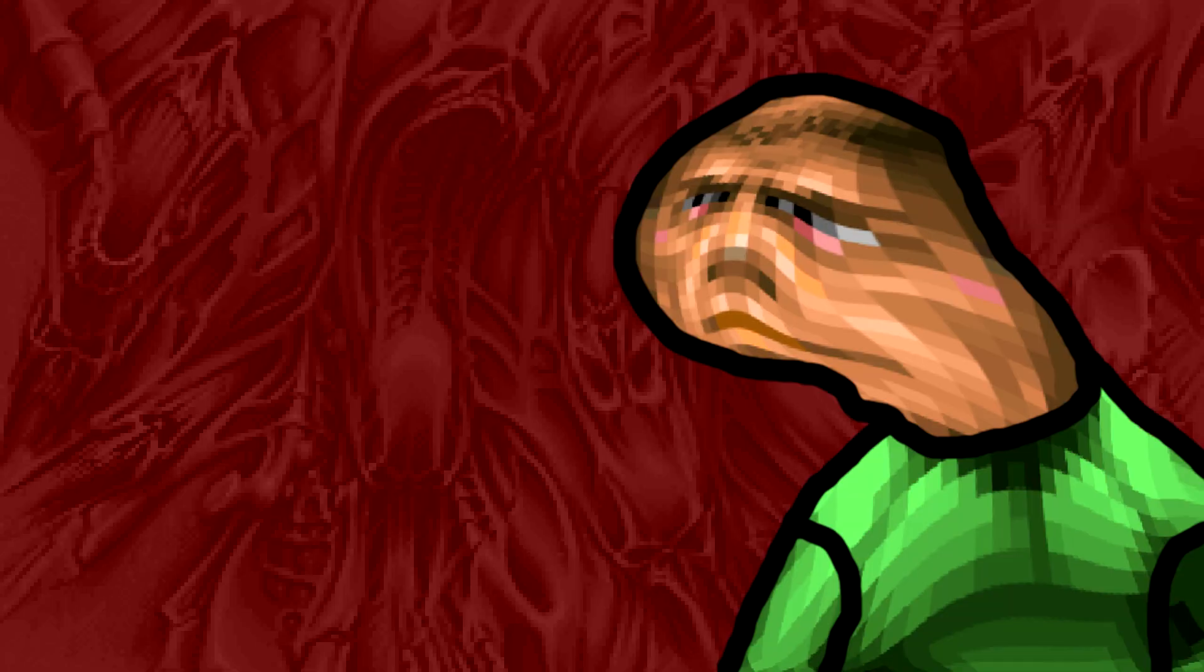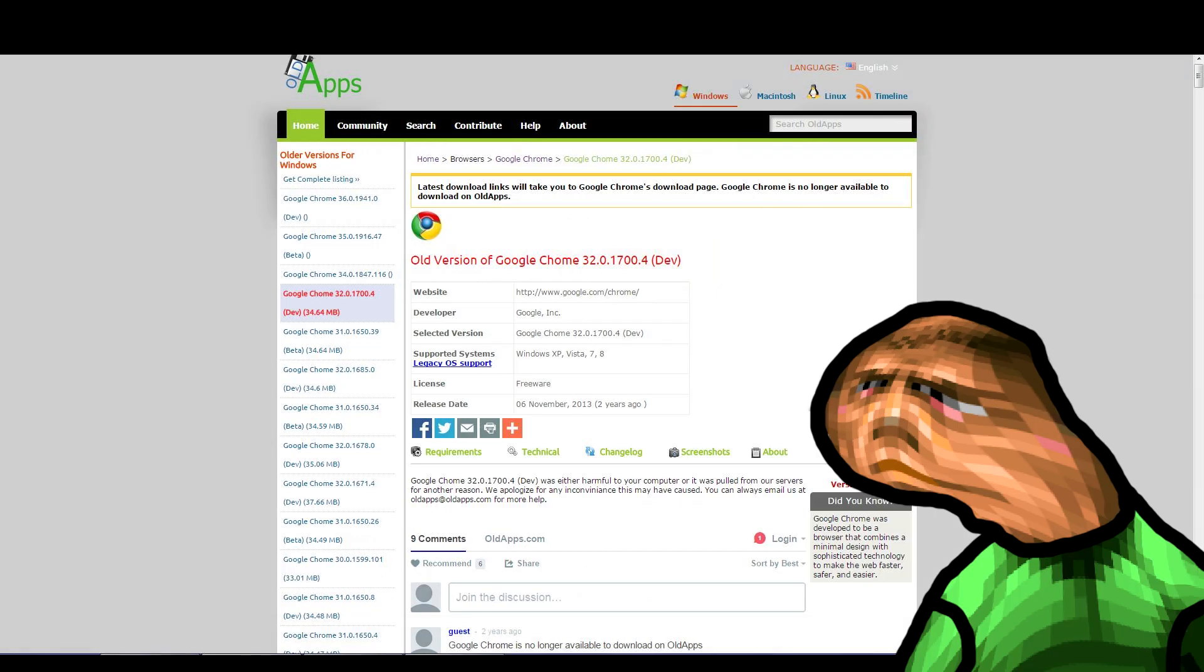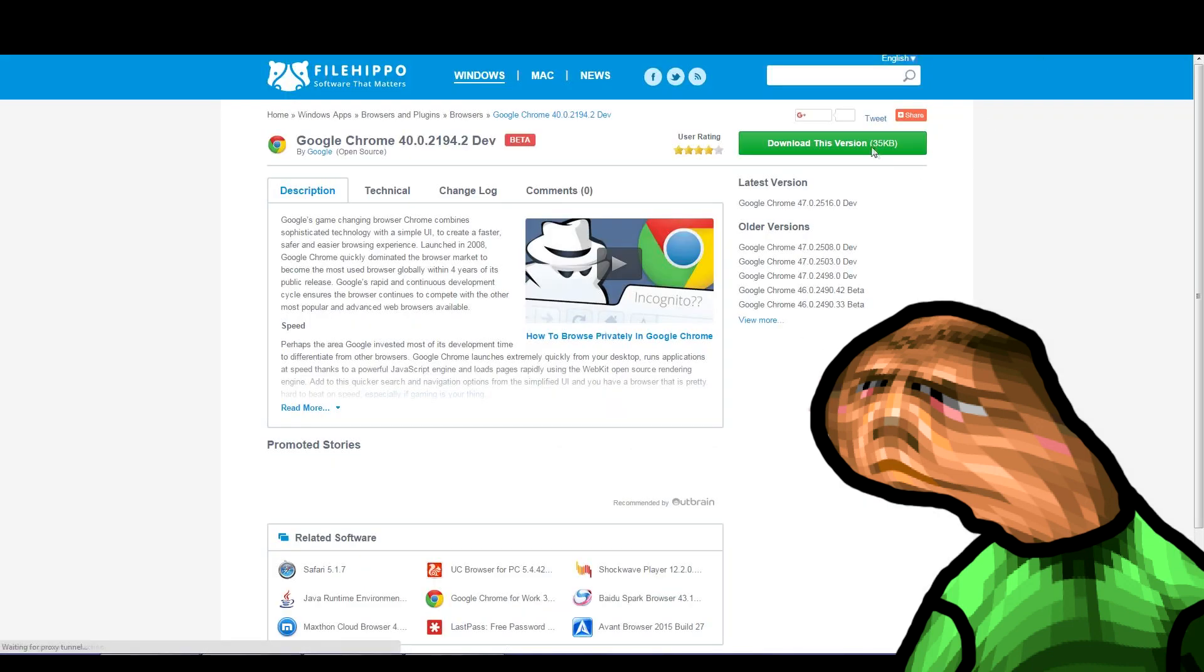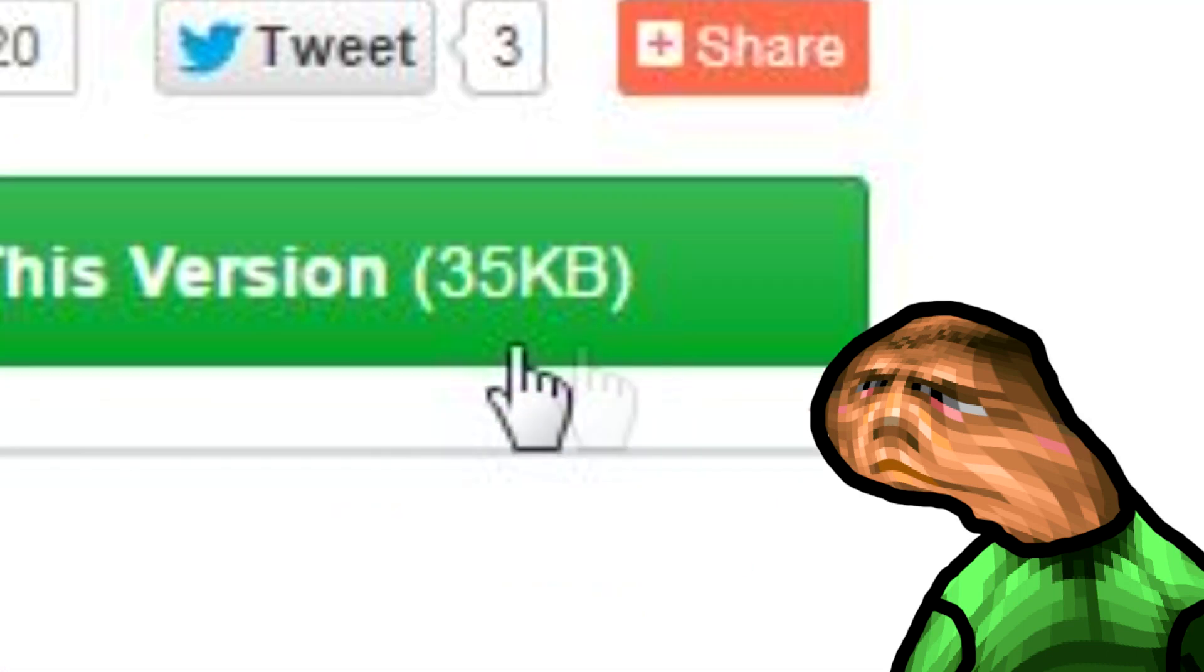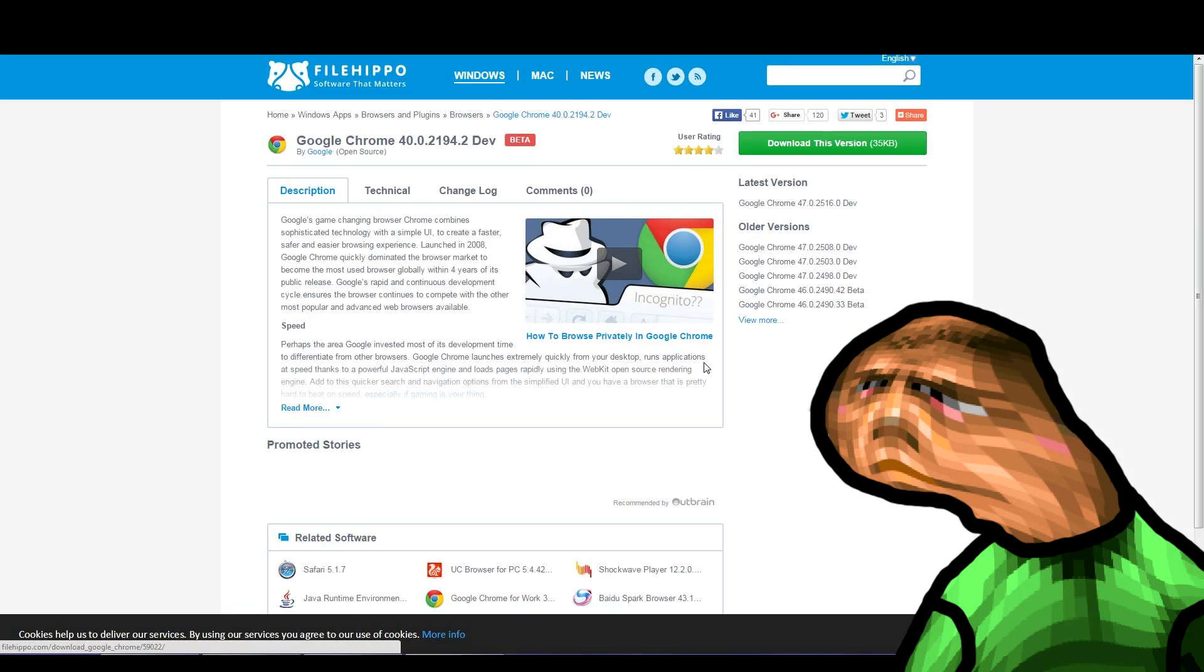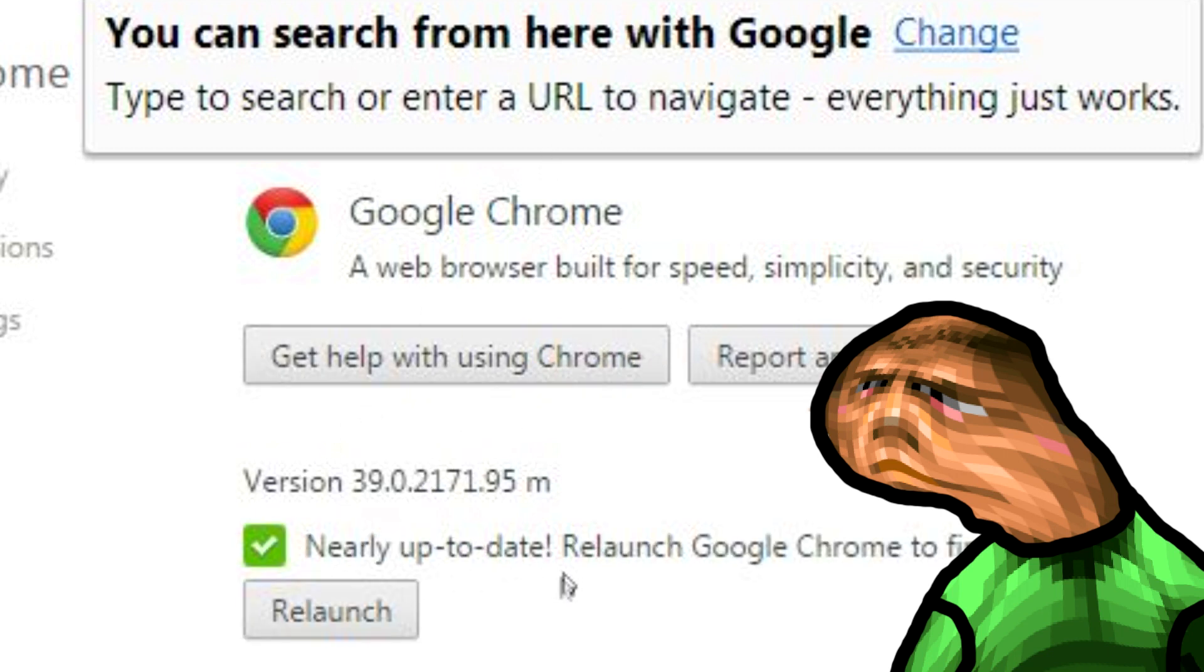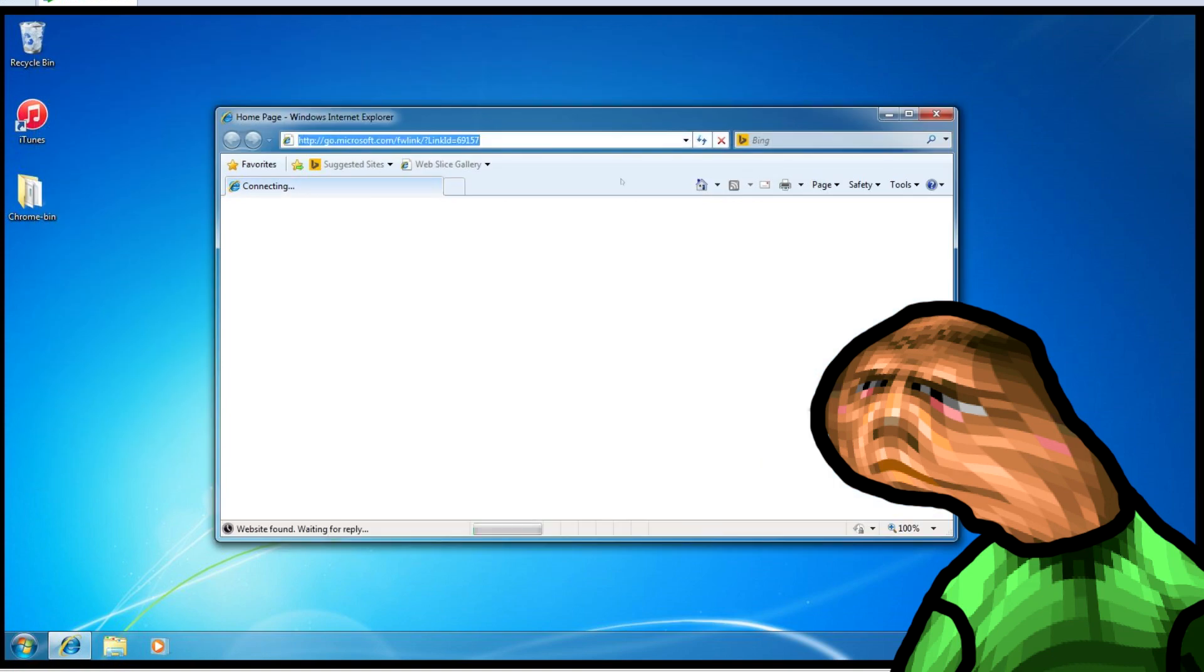Anyway the hardest part believe it or not will be finding the binaries of an older version of Chrome. The website oldapps.com used to have older versions of Chrome but now Google got them to stop. FileHippo has some old versions too, but they're not standalone installers so the installers will just download the latest Chrome. Luckily for you, I found an older version of Chrome on one of my older hard drives. This is version 39.0.2171.95 by the way. So let's get started.